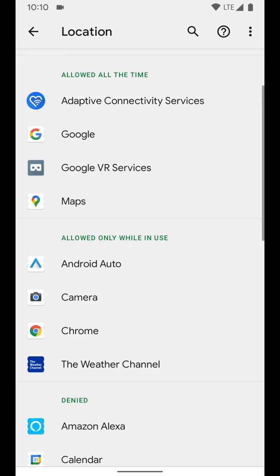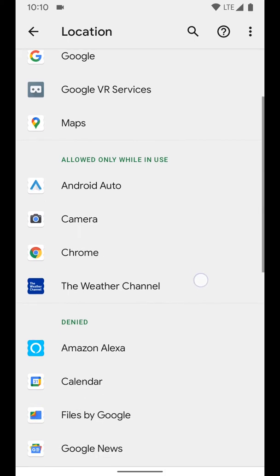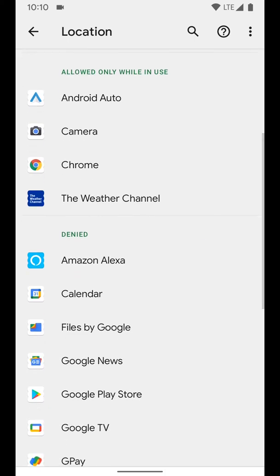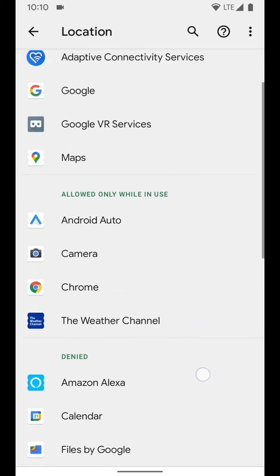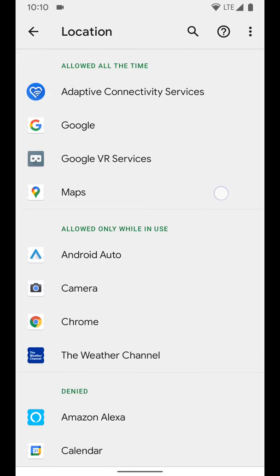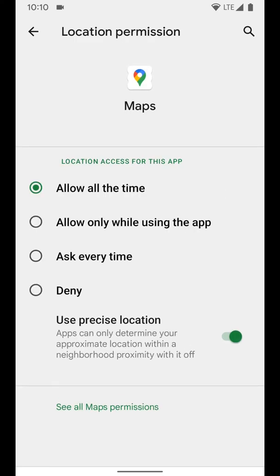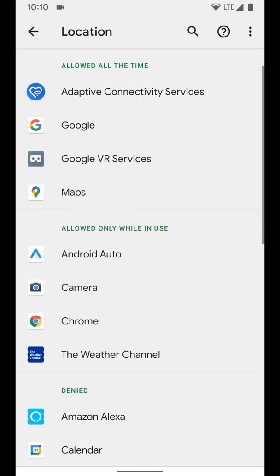So you can see how this can be helpful for privacy concerns. Other things to think about is things like maps - you probably want to have the precise location on for turn-by-turn guidance and stuff like that or else it won't work as well - but you can go ahead and adjust these to whatever you would like.